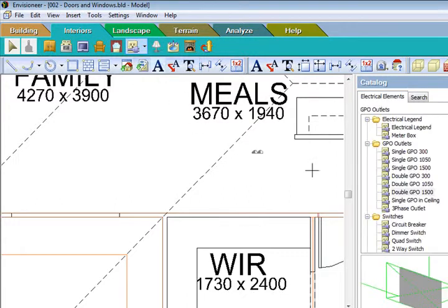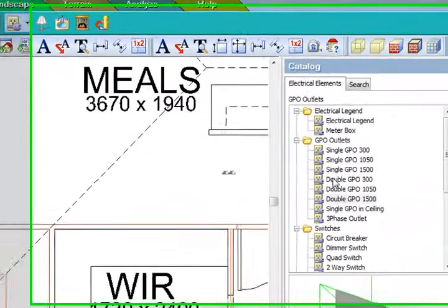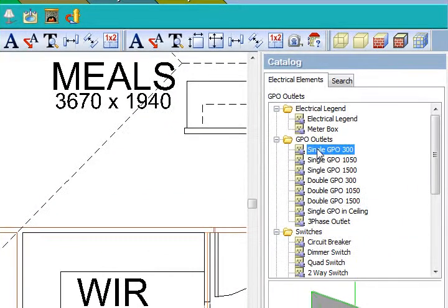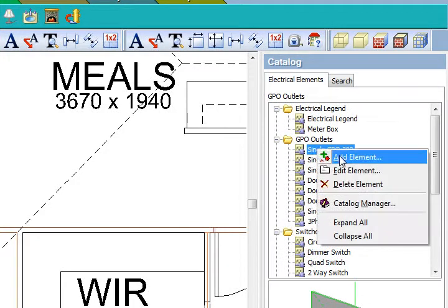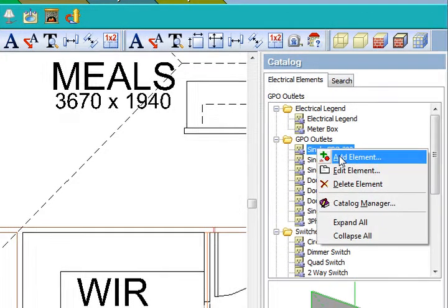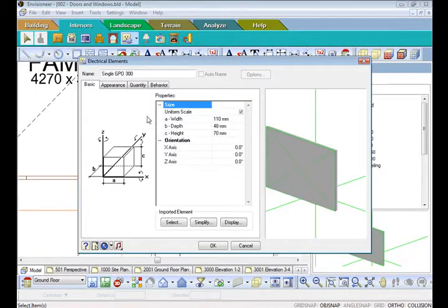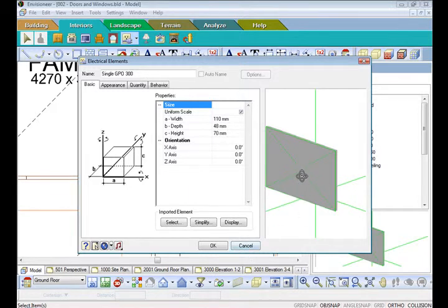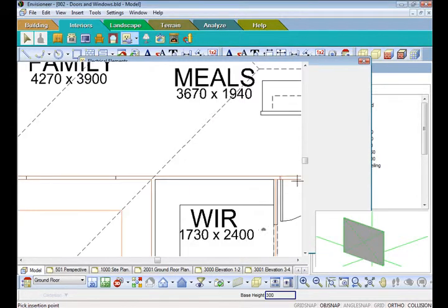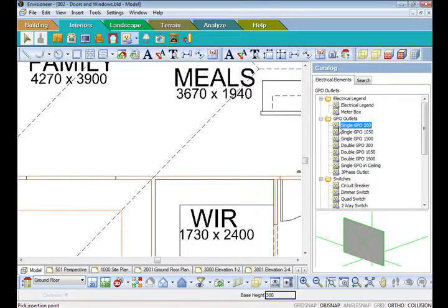So if we just go to here, right click on say a general power point here. You can do your standard add or edit and go and bring it in. And what you can do is create a 3D plate on the wall and a 2D view.